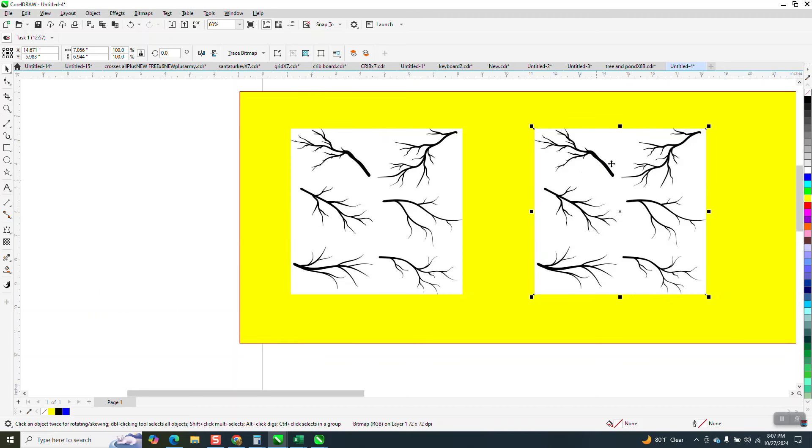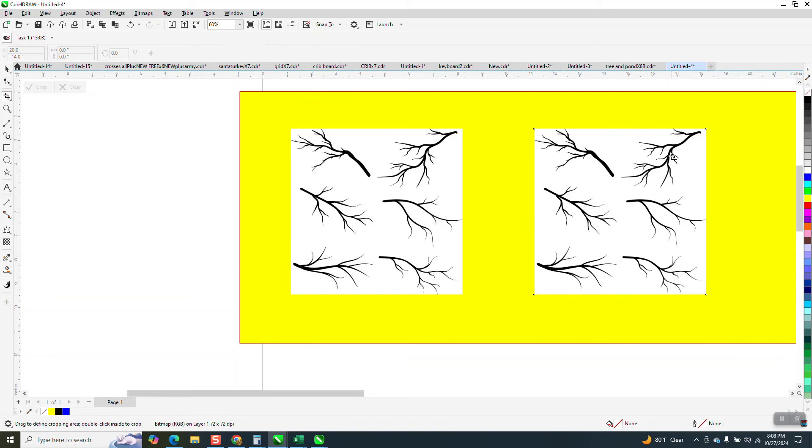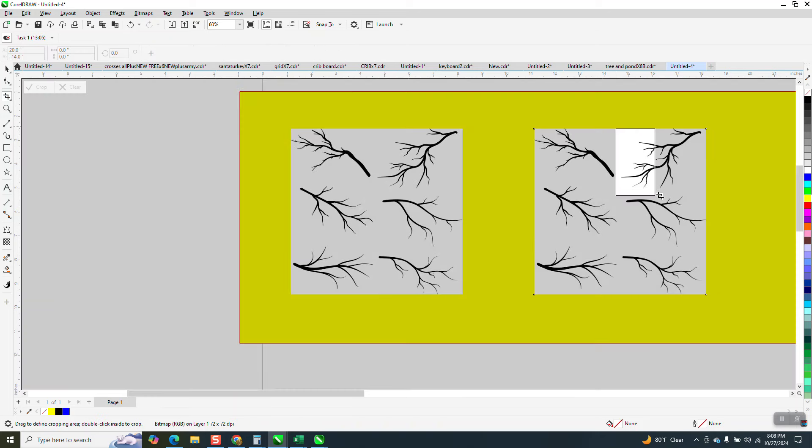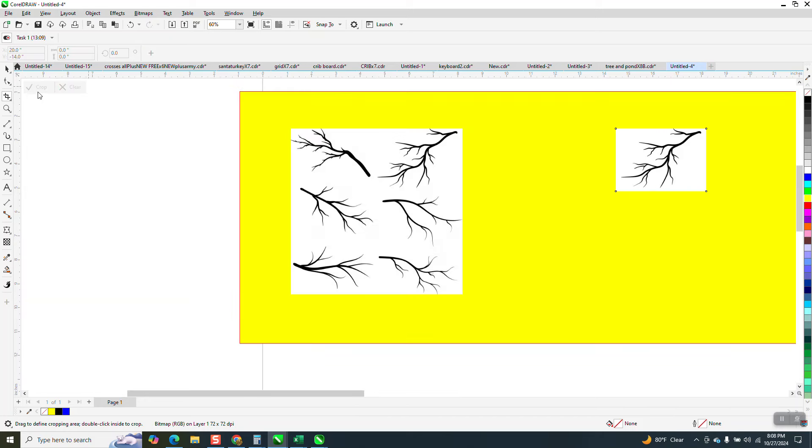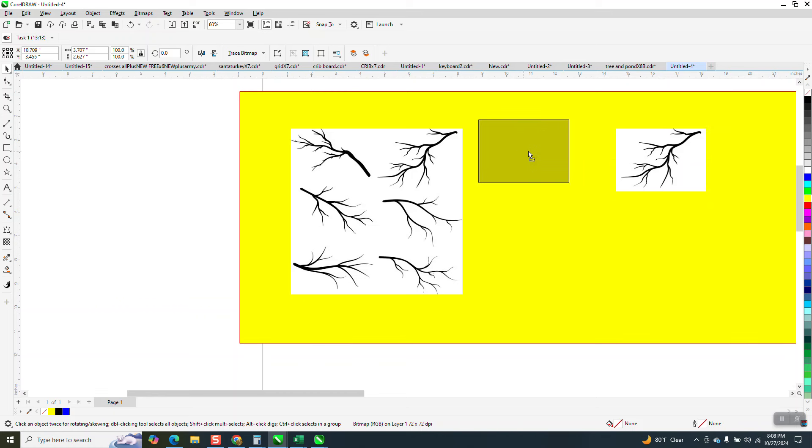Now, with this one selected, selected is the key, because if you don't have it selected, everything else on the screen will be cropped out. So now we have a much smaller picture in just the one we want.